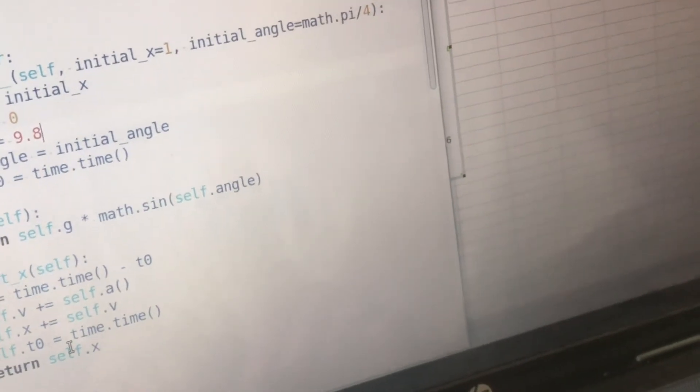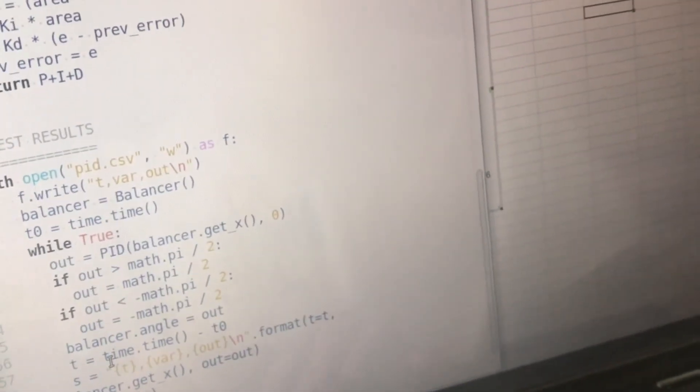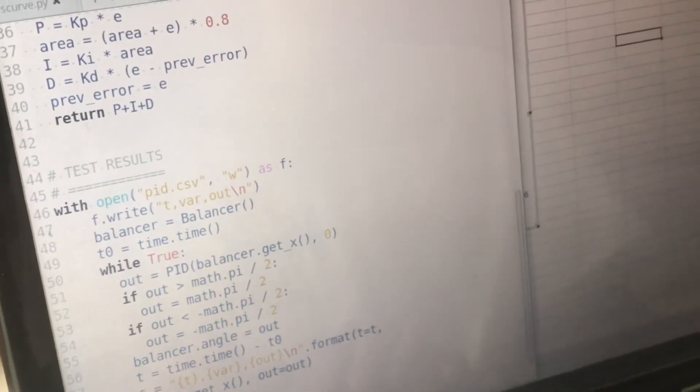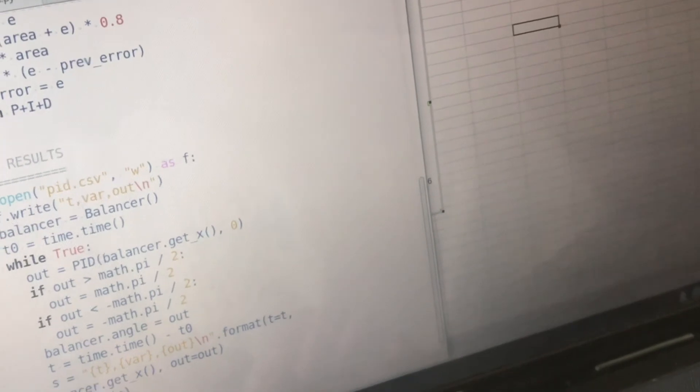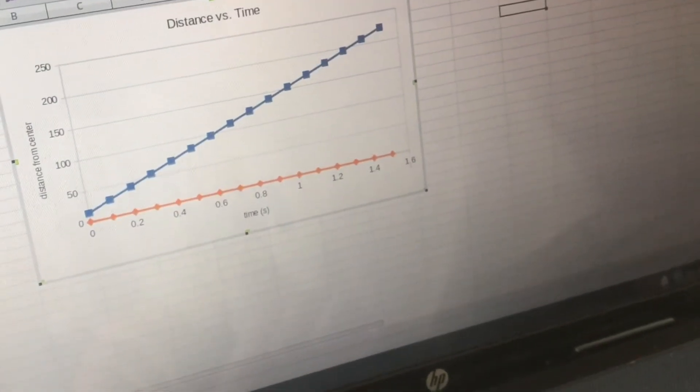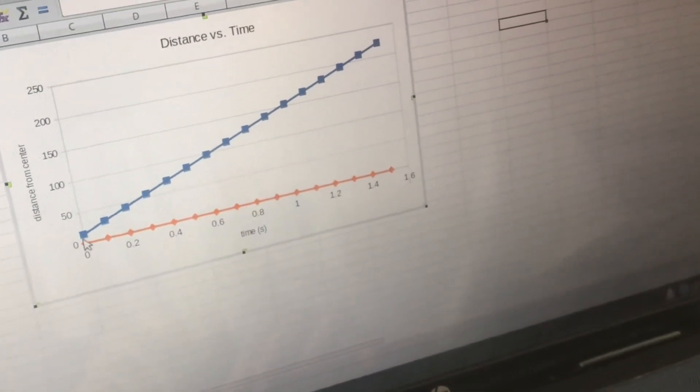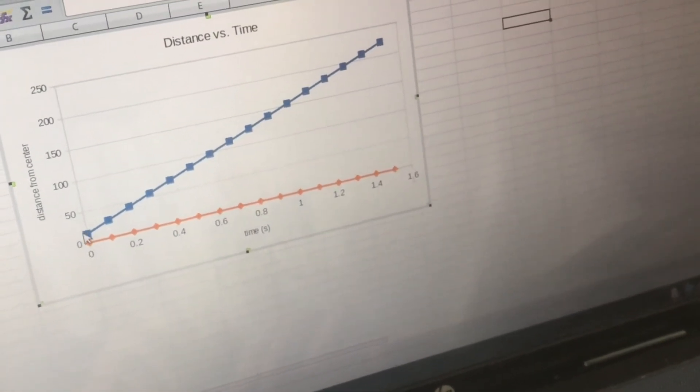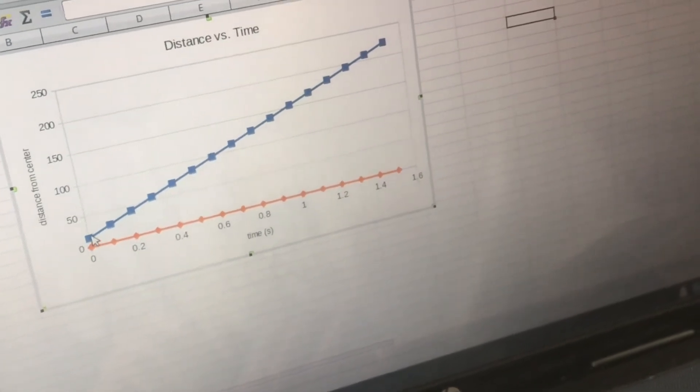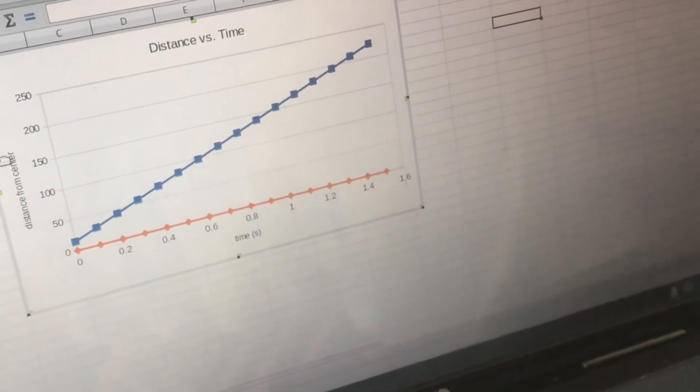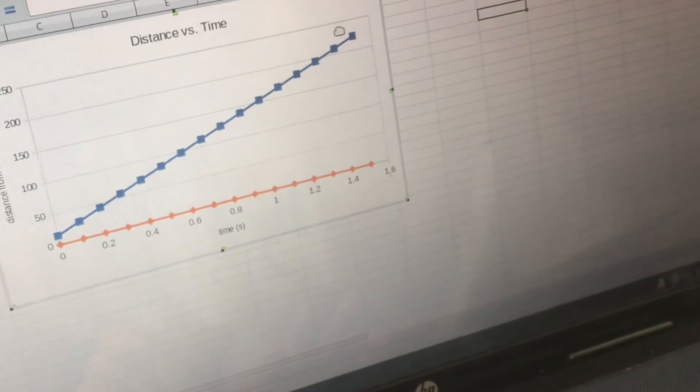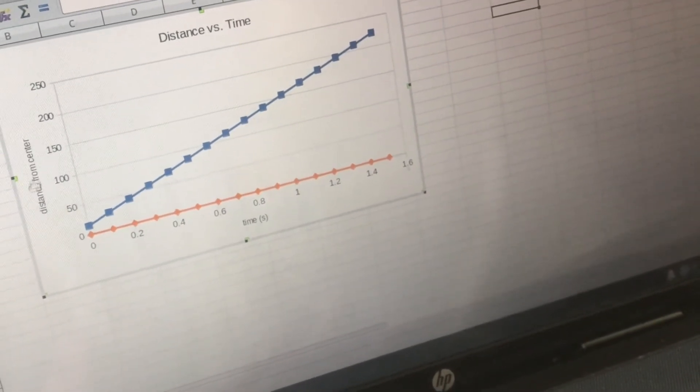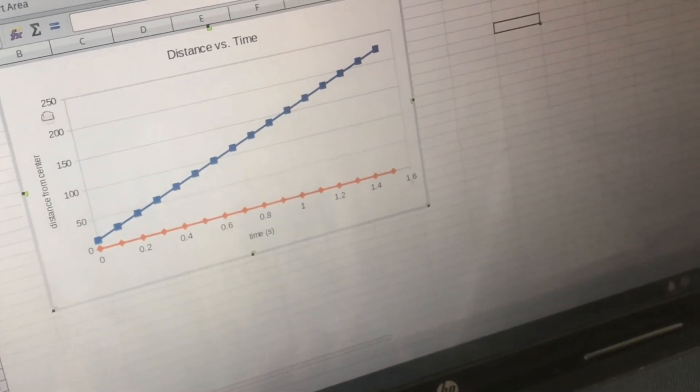So just as an example without the controller enabled we're going to look at the results and see what the ball does. And this is that graph you see that the distance just kind of increases and the ball would eventually roll off the beam depending on how long our beam is.